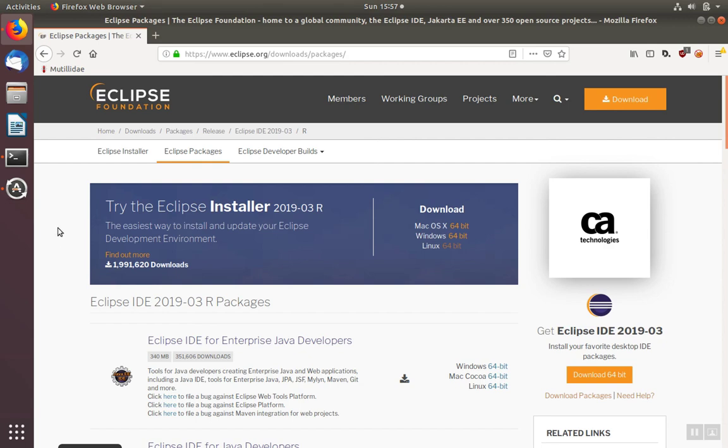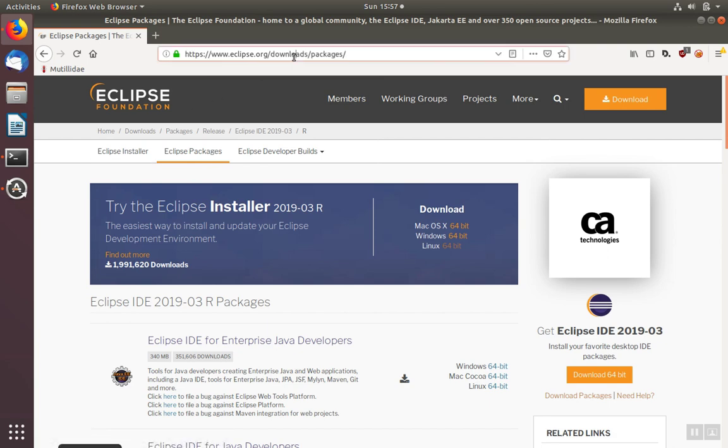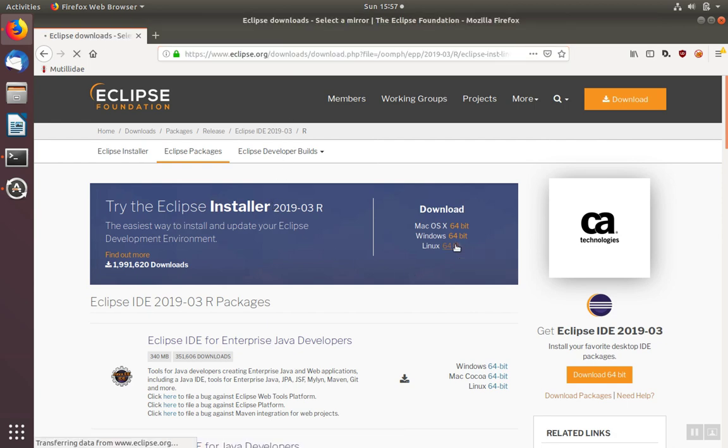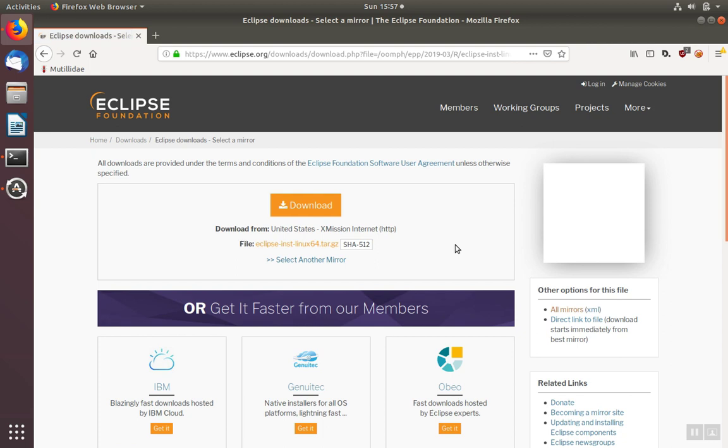Eclipse has an installer package that can make the installation process easier. You can go out to the downloads page under the packages to see the link to download the installer. Then you want to download for your operating system.